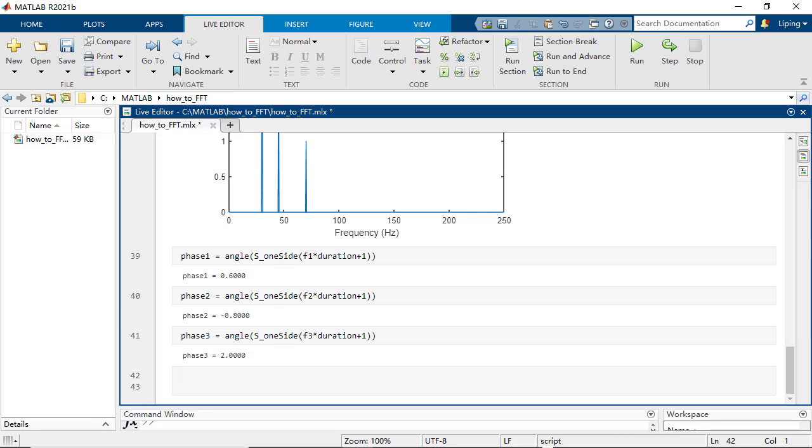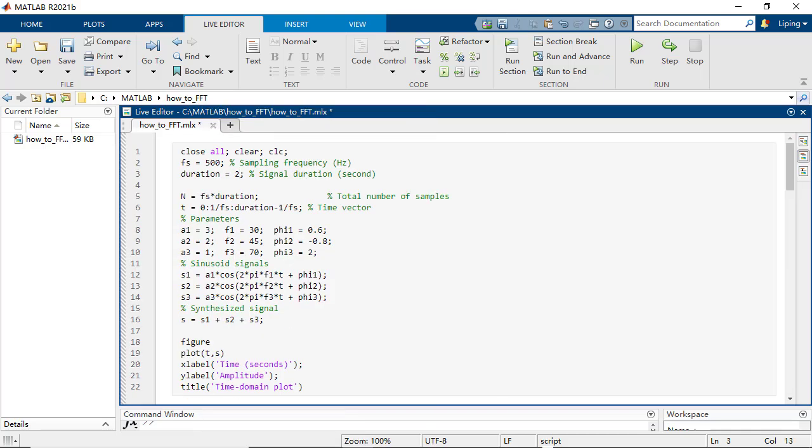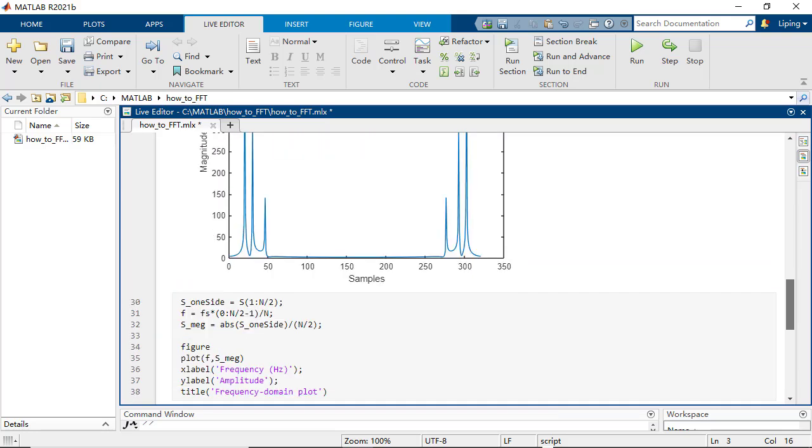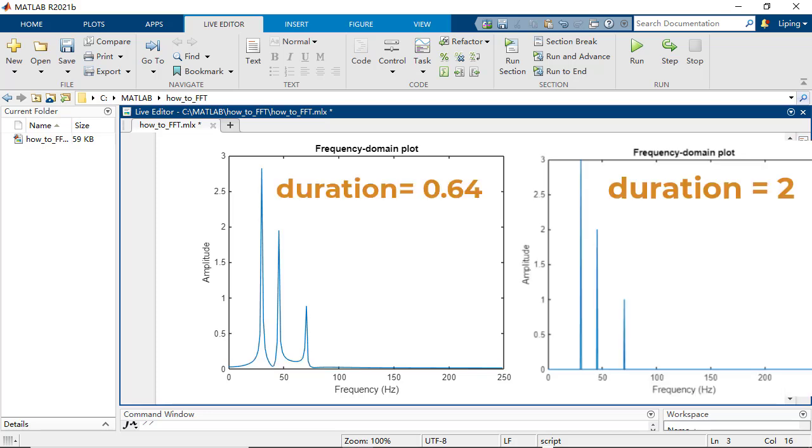In most real-world cases, the signal duration will not contain the integer number of signal cycles. In this case, you can see the spectrum spread among the labeling frequencies instead of sharp spikes.